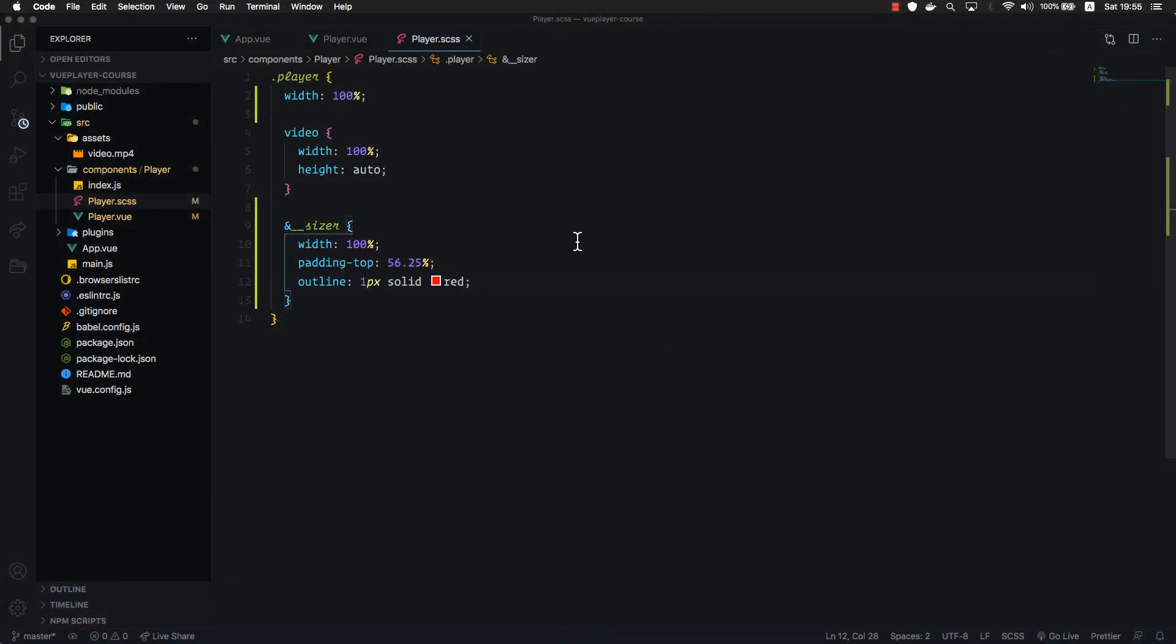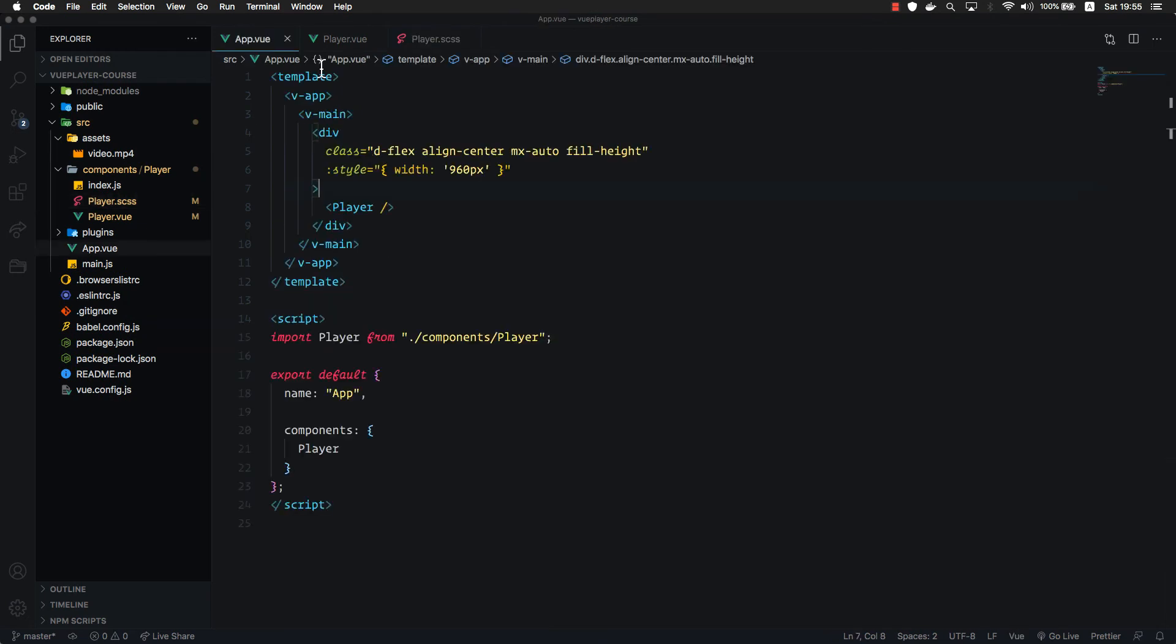we get an aspect ratio container. In order to check the responsiveness, we need to set the width of our base container to a percentage value, for example, 60%.